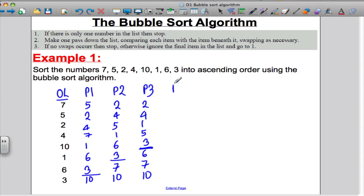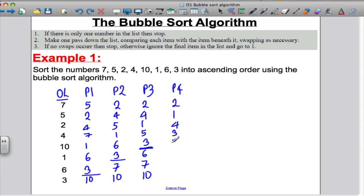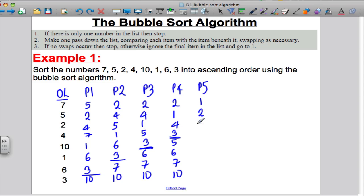Pass 4: compare 2 and 4 — no need to swap. Compare 4 and 1 — put the 1 there, think of 4. Compare 4 and 5 — no need to swap. Compare 5 and 3 — put the 3 there and the 5 underneath. Draw your line — that would be 6, 7, and 10 at the bottom. Pass 5: compare 2 and 1 — need to swap, put the 1 there. 2 with 4 — fine as it is. 4 with 3 — needs a swap, put the 3 there and the 4 underneath. Put your line above it. No need to compare below because I know they're the biggest.